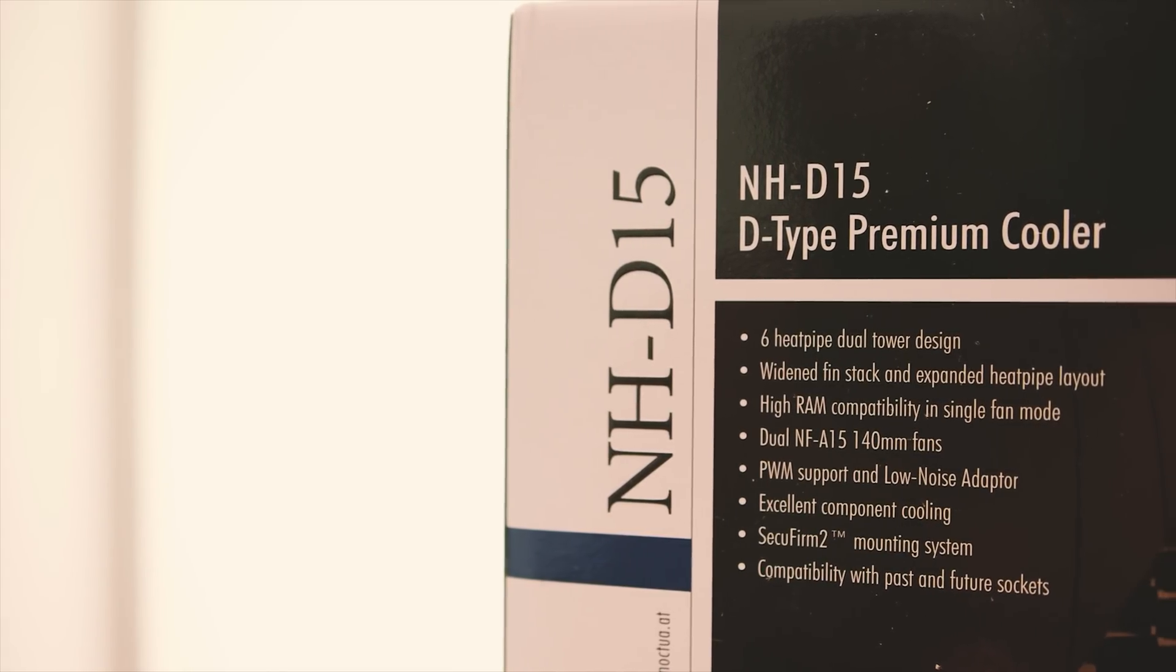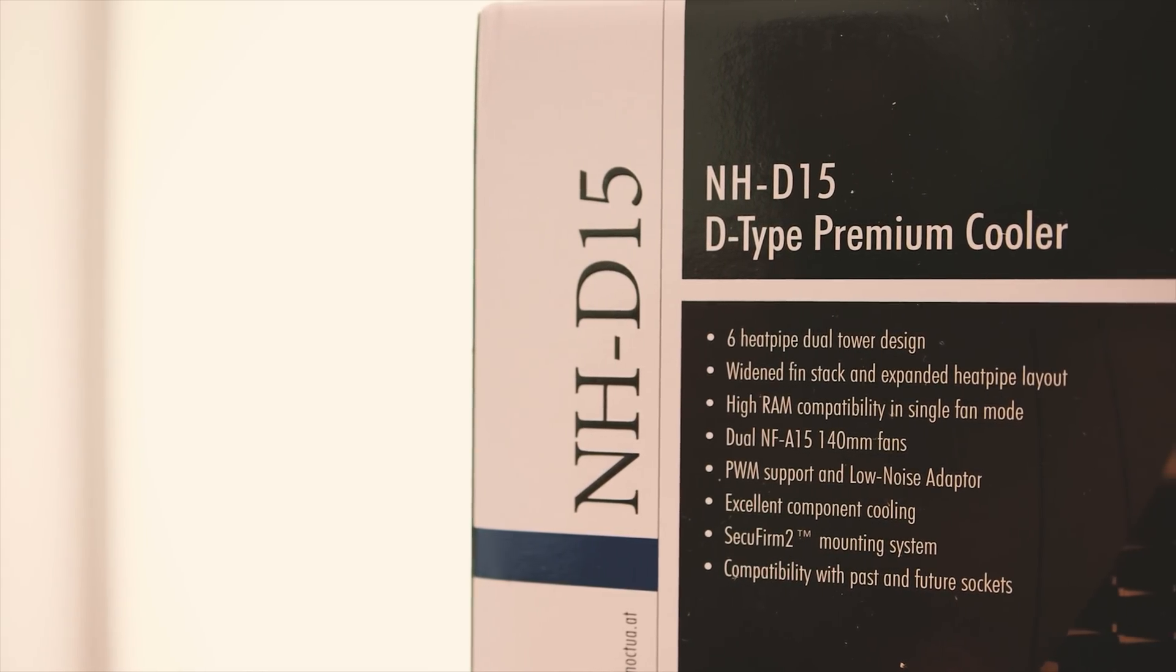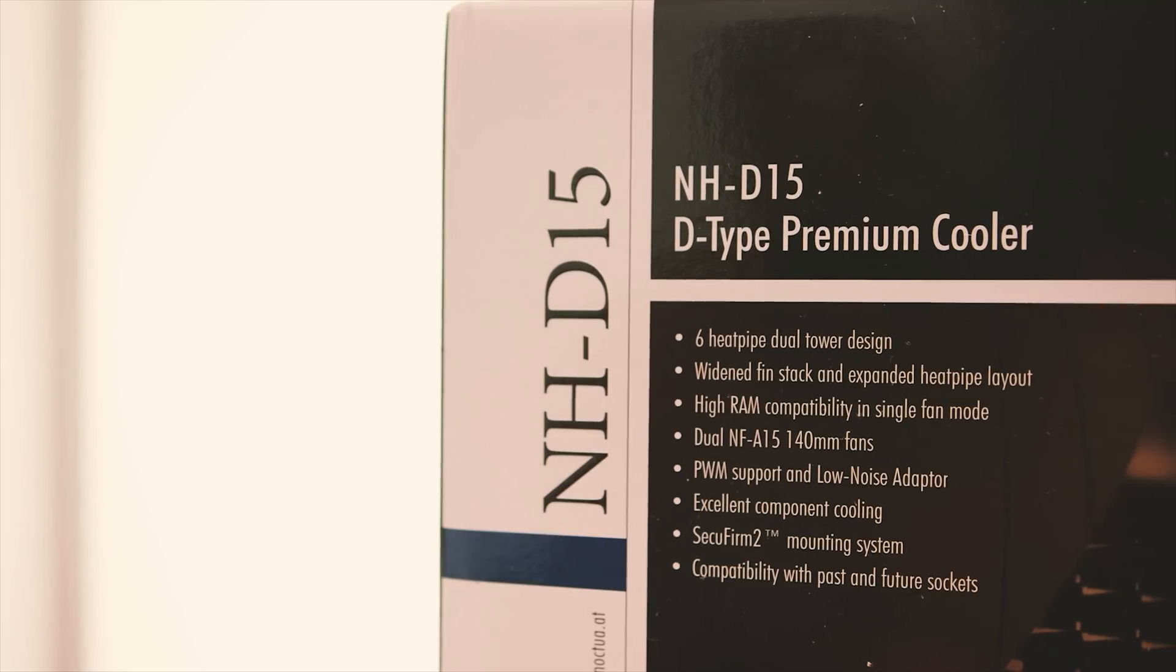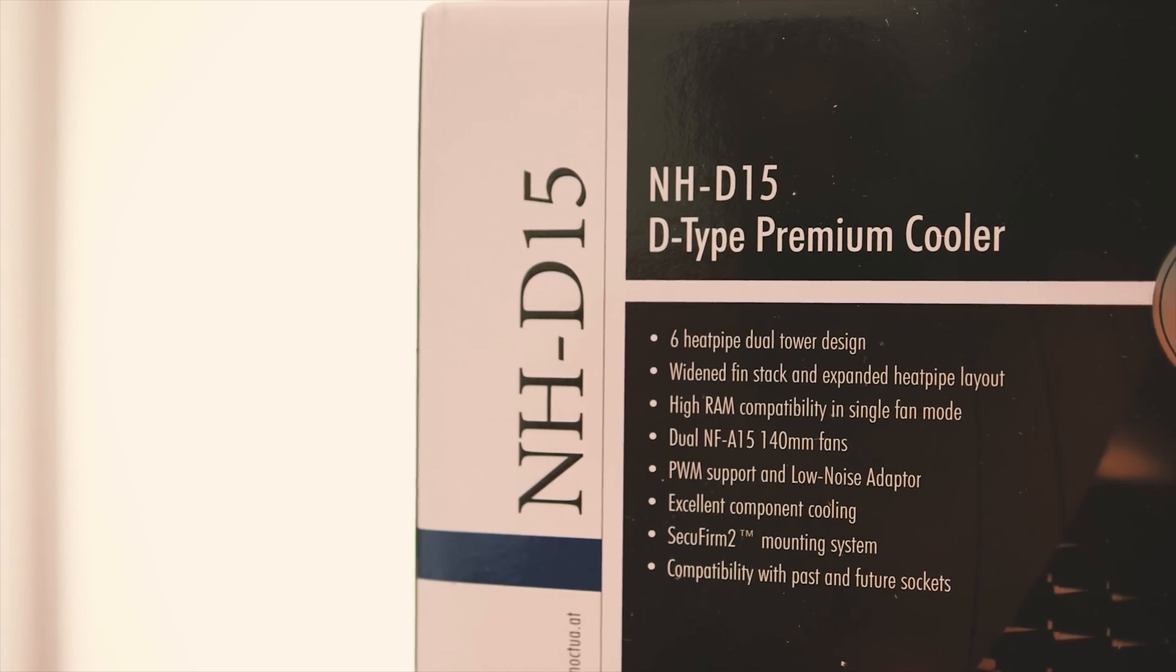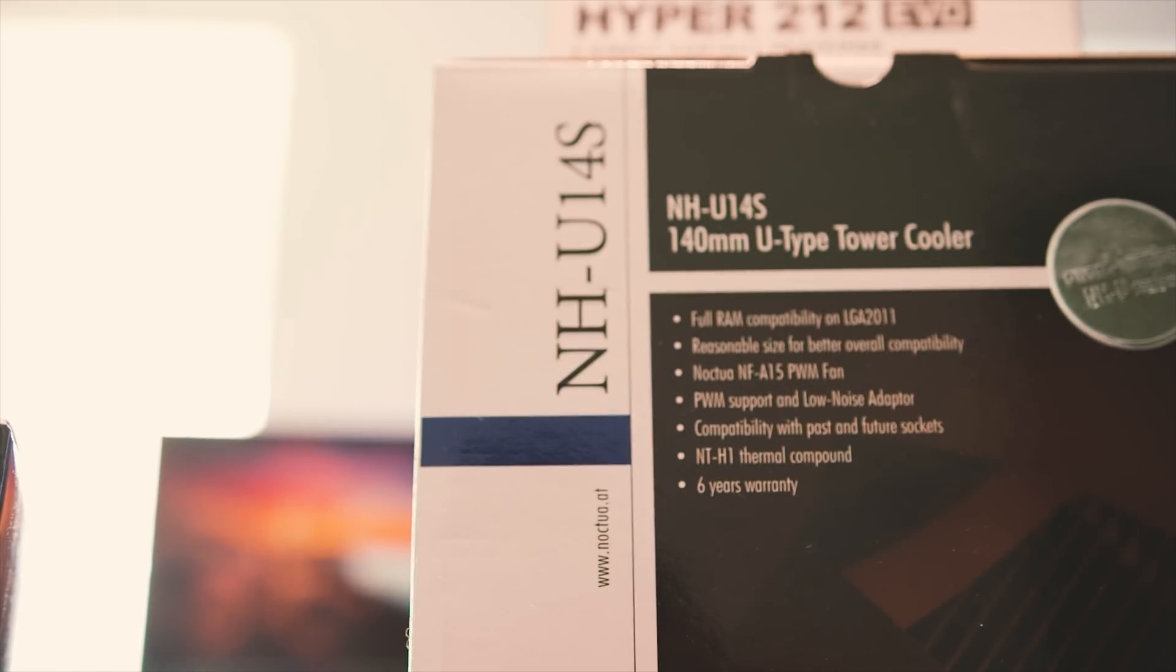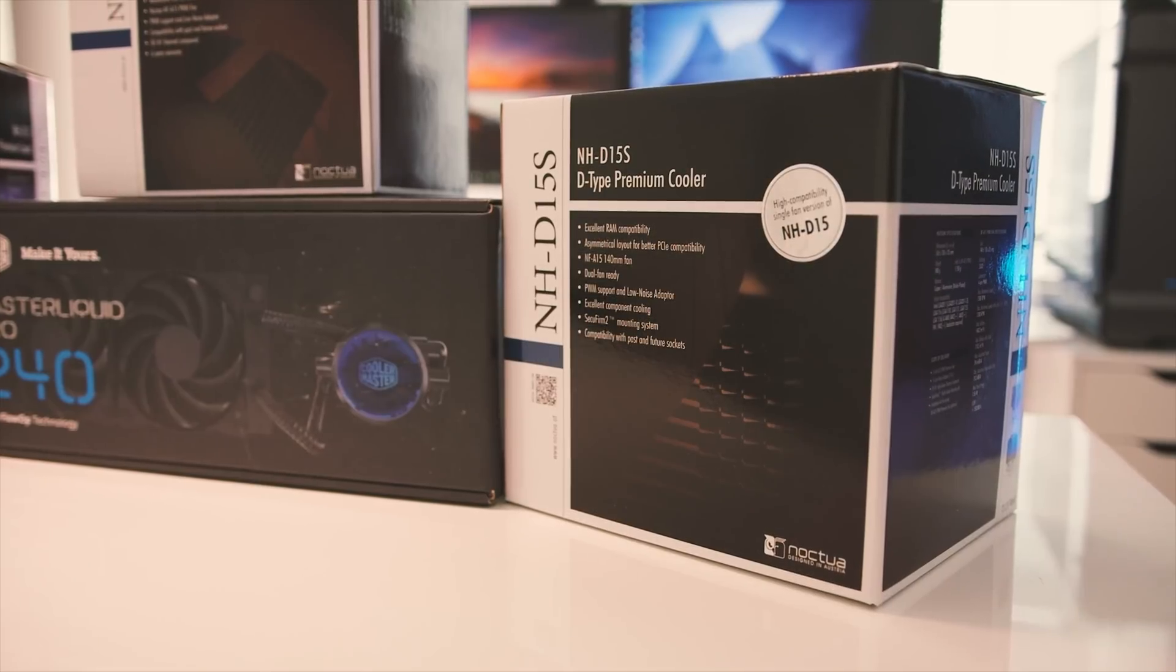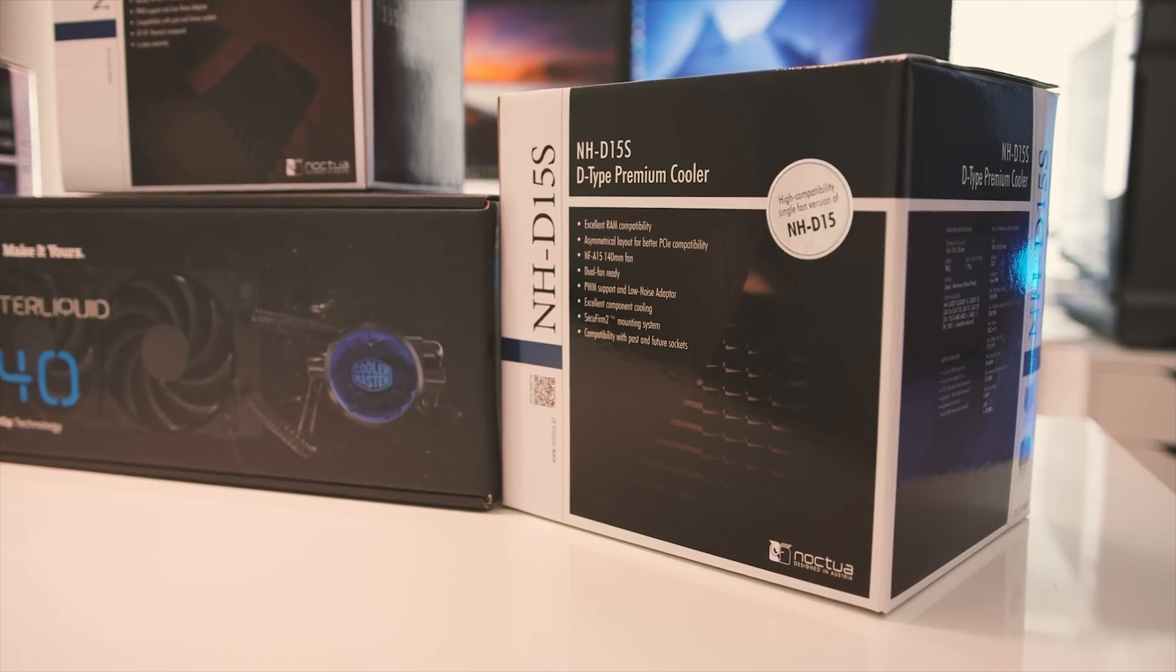A lot of you guys were suggesting us to compare this AIO to the Noctua NH-D15, since that would be a fair comparison when you take the price to performance ratio into account. We also decided to throw in two more coolers from Noctua with varying price points to give a good comparison.